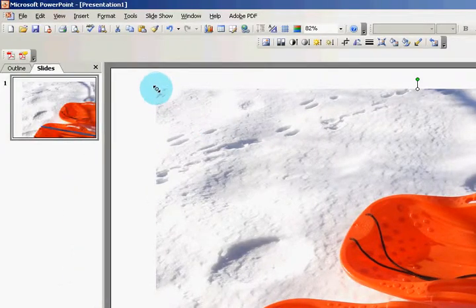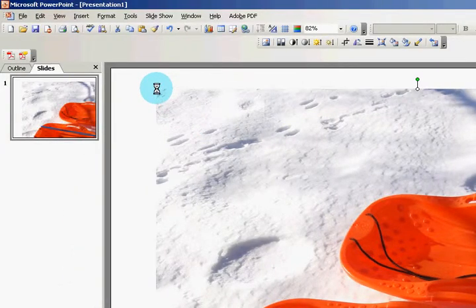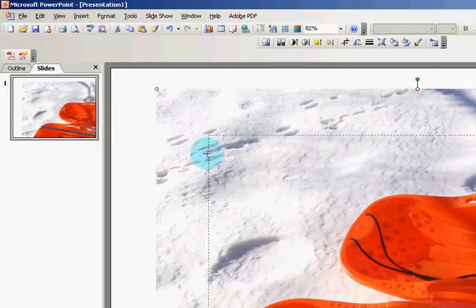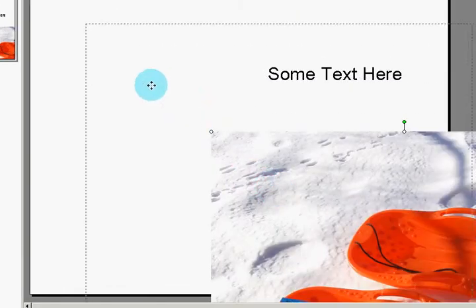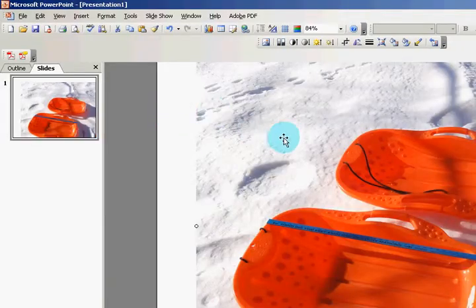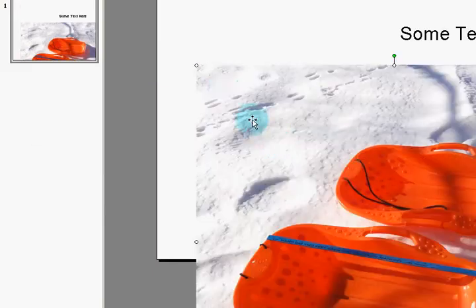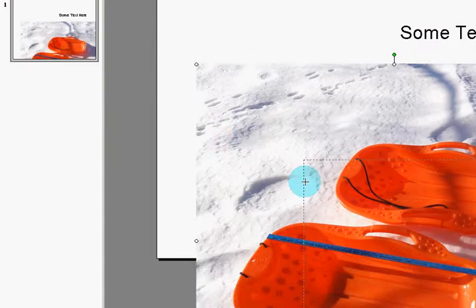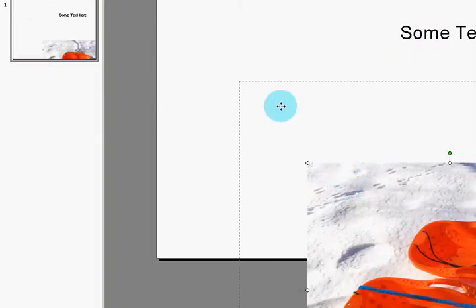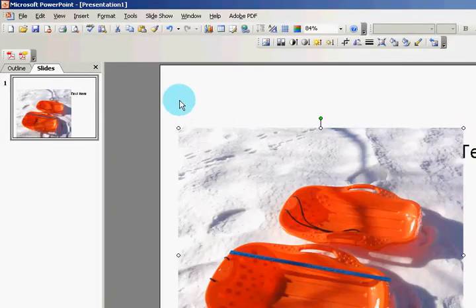Get the little arrows there. Make it smaller. Click and drag. And this is allowing you to resize the picture.